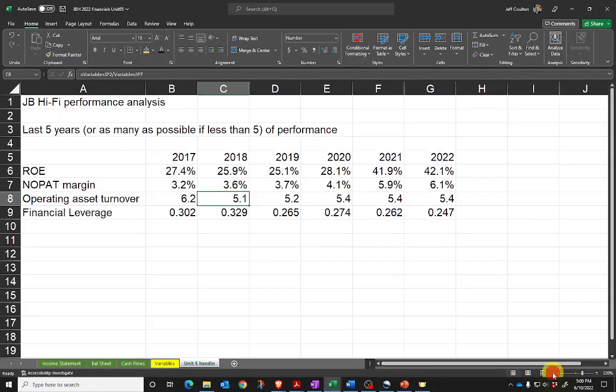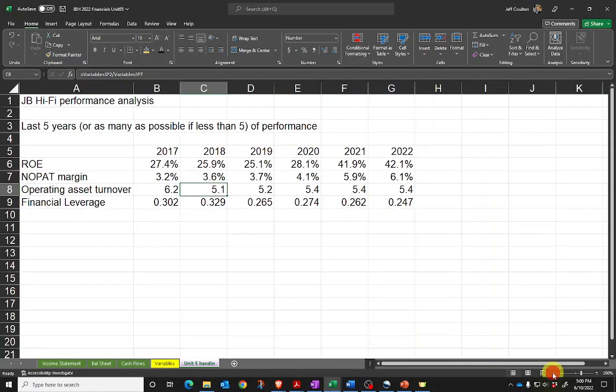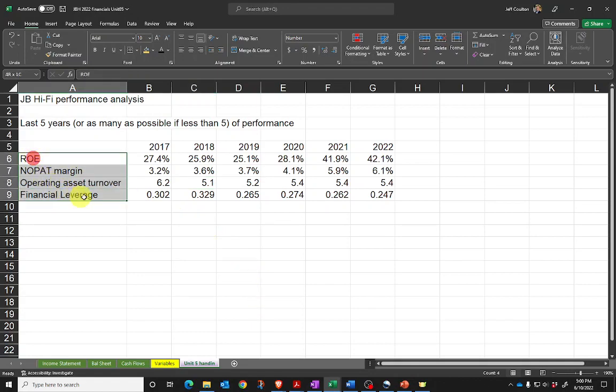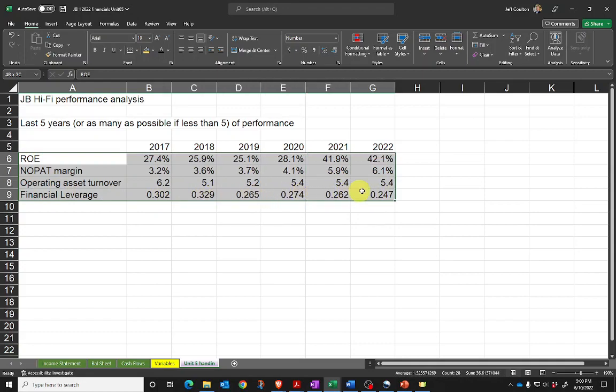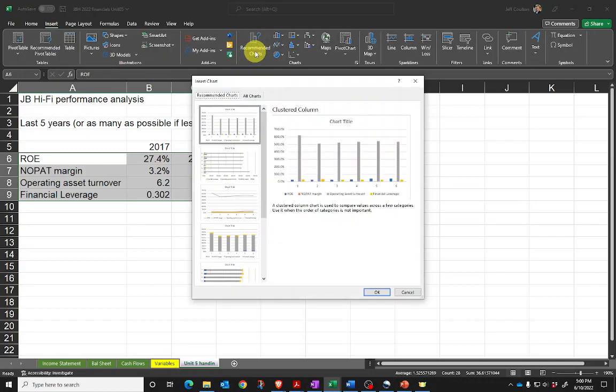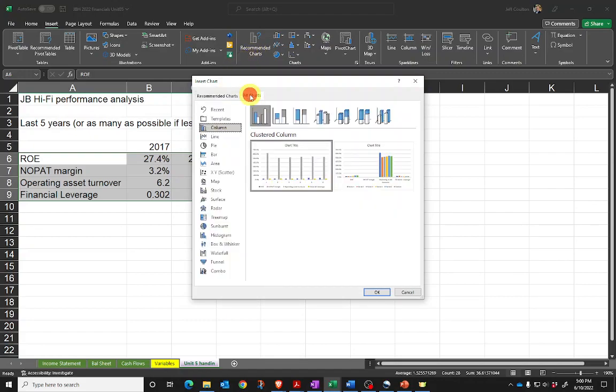I'll make this slightly smaller because what I now want to do is create a chart out of that. There's a number of different ways we can do that in Excel. I'm going to highlight all of those cells, go to Insert, and click on recommended chart. I'm actually going to click on all charts.